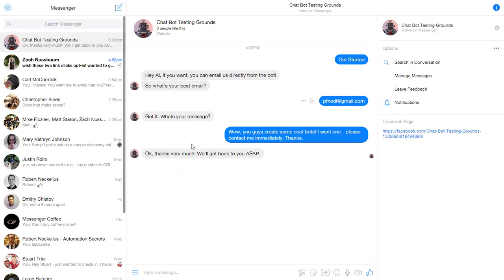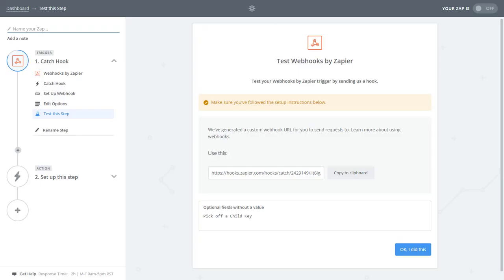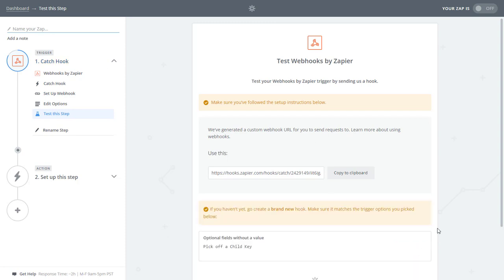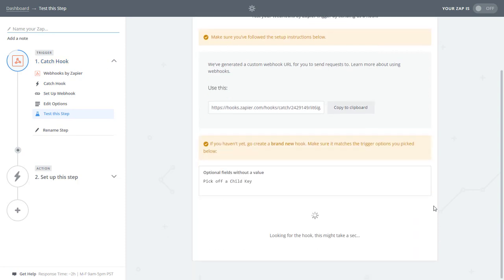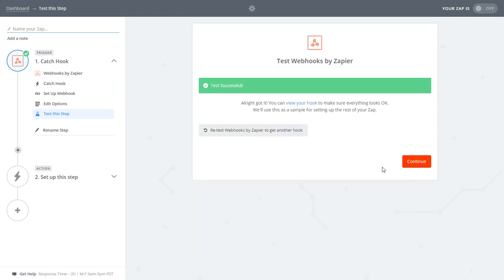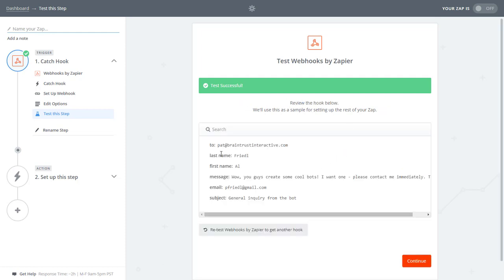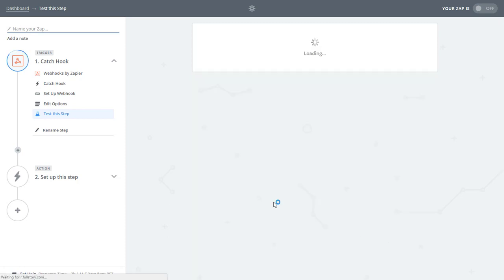Now it won't send an email immediately because what I have to do is I still have to finish setting up the Zapier zap. So I say, okay, I did this. Come over here and it's going to look for that catch. And there you go. It found the data. Let's see what it sent. There it is. It sent that data from Chatfuel. So I'm going to continue.